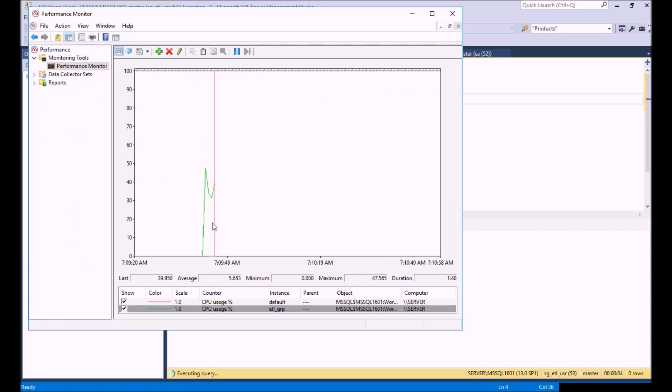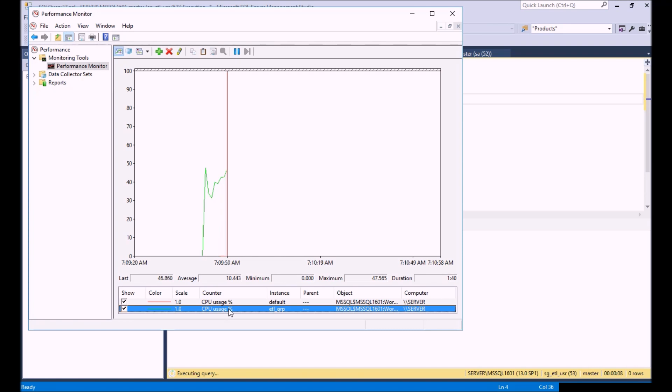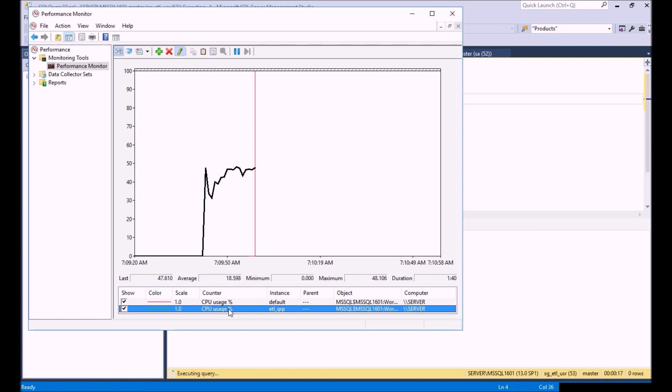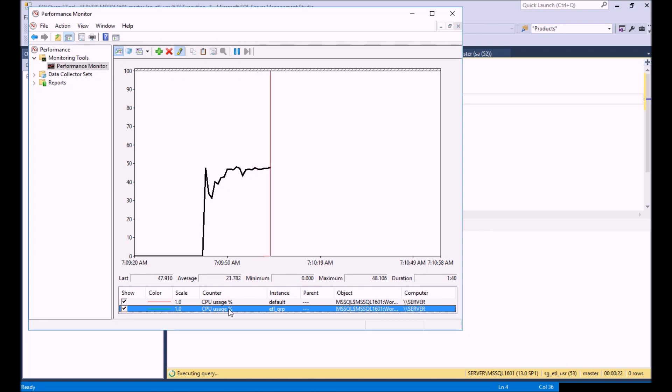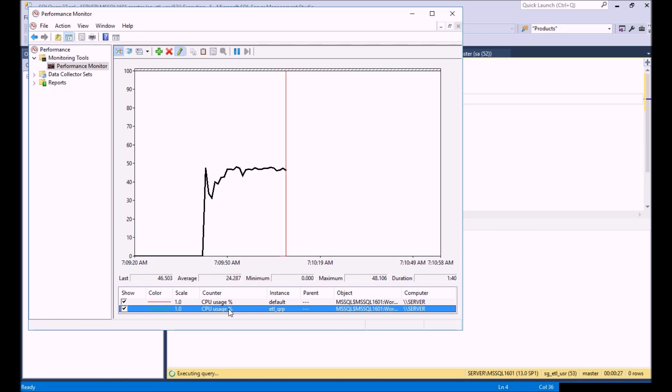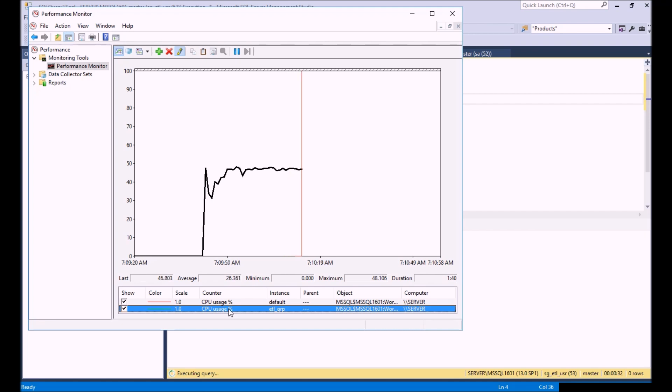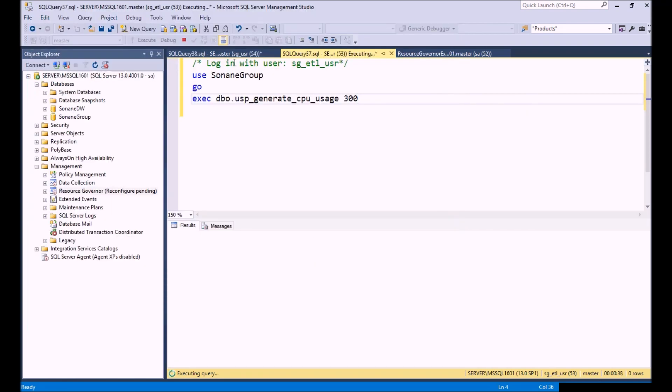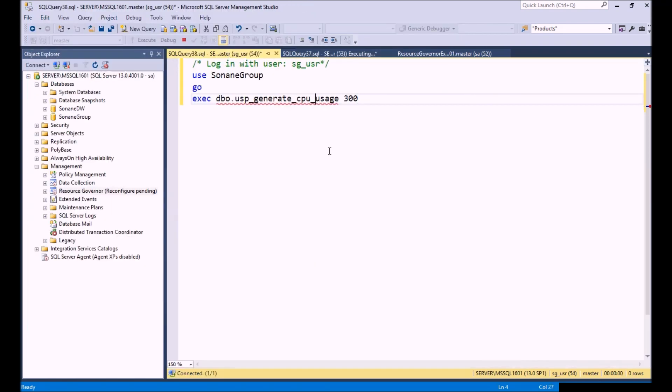If we go back to Performance Monitor, we can start to see that our ETL group is using up, I'm going to do a control H here to highlight that, you can see now that we are using 50% of the CPU. Now Tom, we set it to 5%, why isn't it working at 5%? Well that's because by default it's going to use all the available CPU it can until the next workload group comes in, and then you're going to see it level off. That's kind of the way Resource Governor works and I'll show you that.